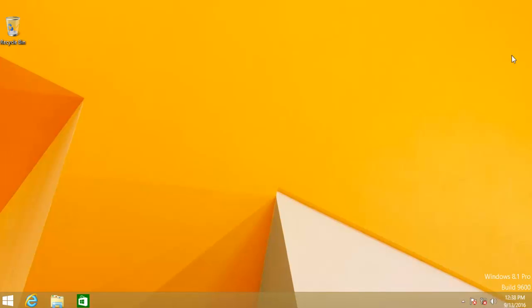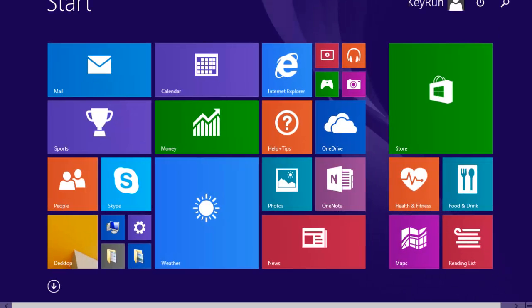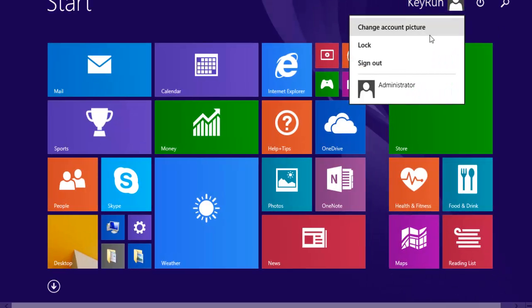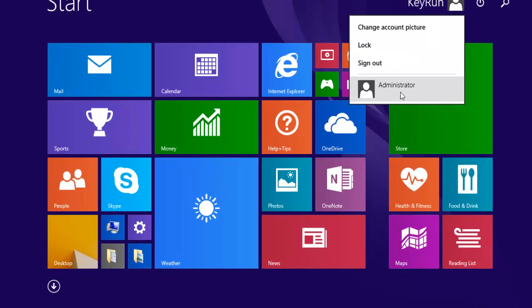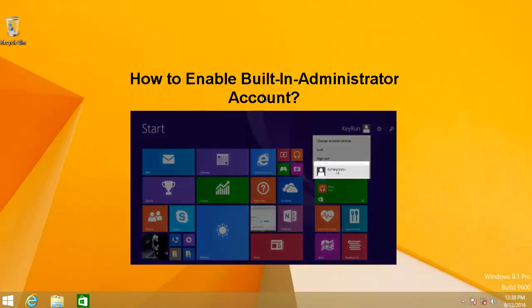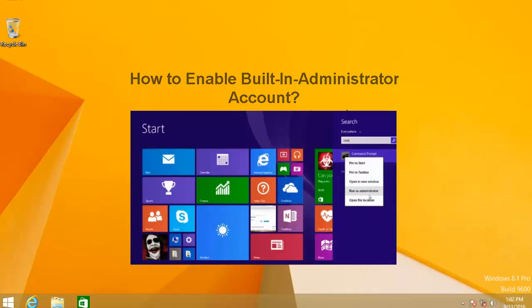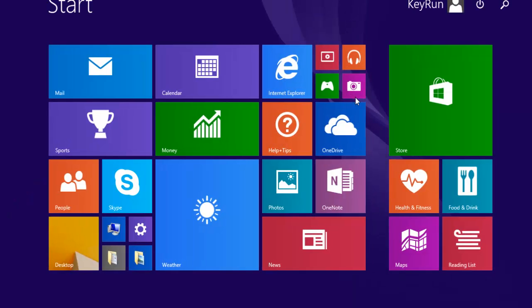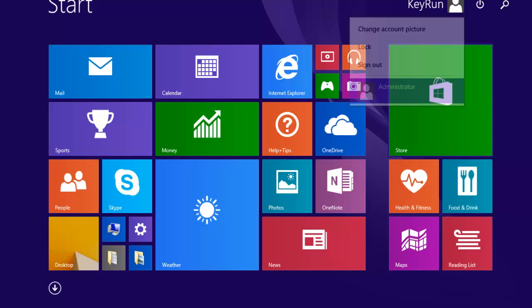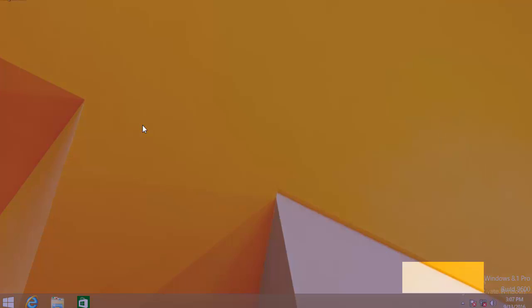So first of all, login to another administrator account if you have created one on the system. If not, you can enable the built-in administrator account. You can easily do that by watching this video. Let me login to the administrator account now as I have already enabled the built-in administrator account.